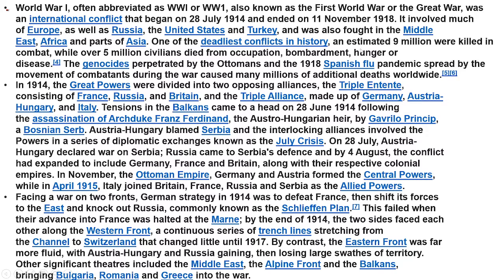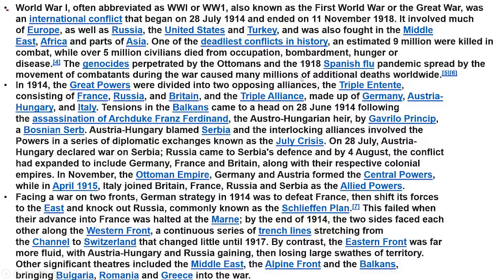The great powers were divided into two opposing alliances: the Triple Entente, consisting of France, Russia, and Britain; and the Triple Alliance, made up of Germany, Austria-Hungary, and Italy. Tensions in the Balkans came to a head on 28th June.